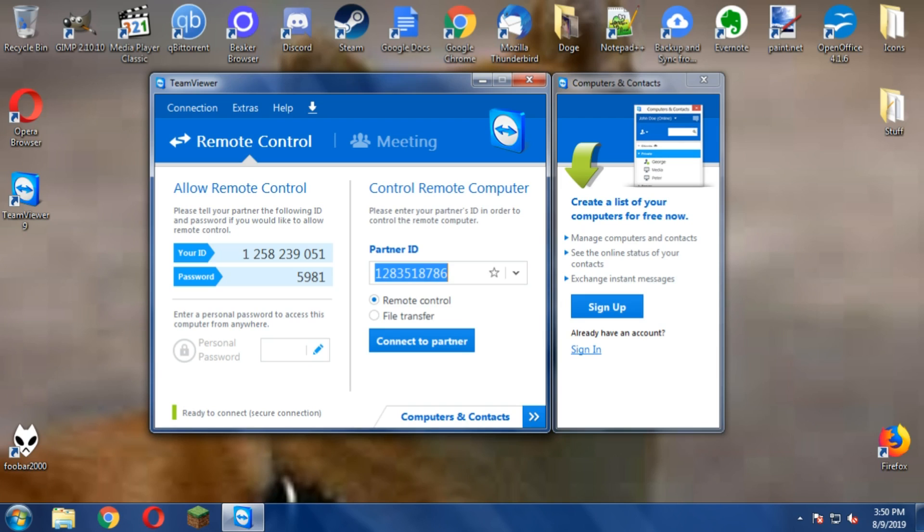Hello. Teri maki chut, I just deleted a bunch of your files benchod. You're a benchod. Your mother should be ashamed of you. I just deleted a bunch of files.